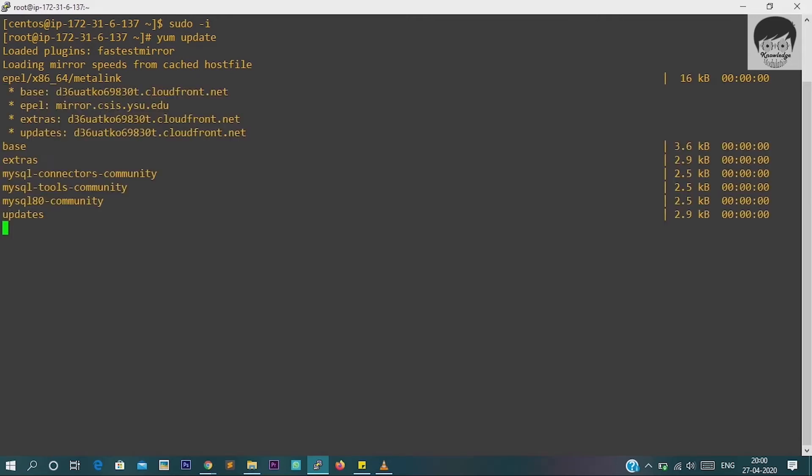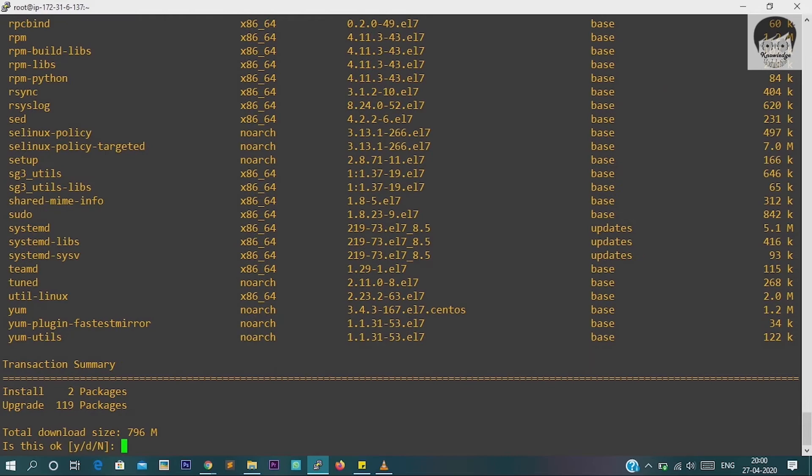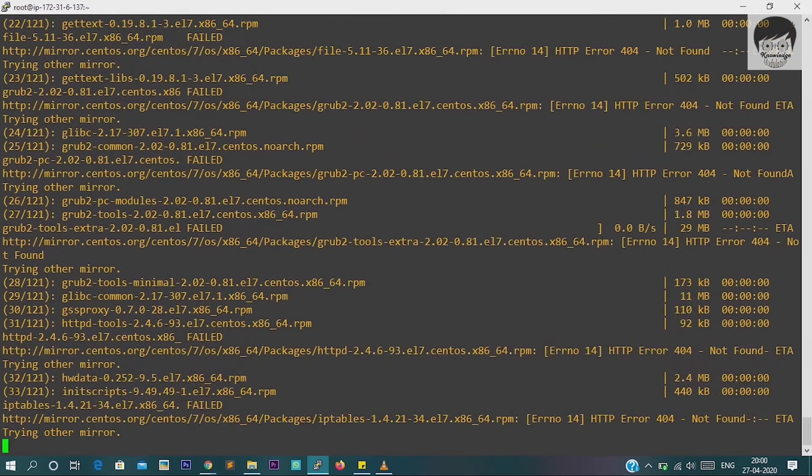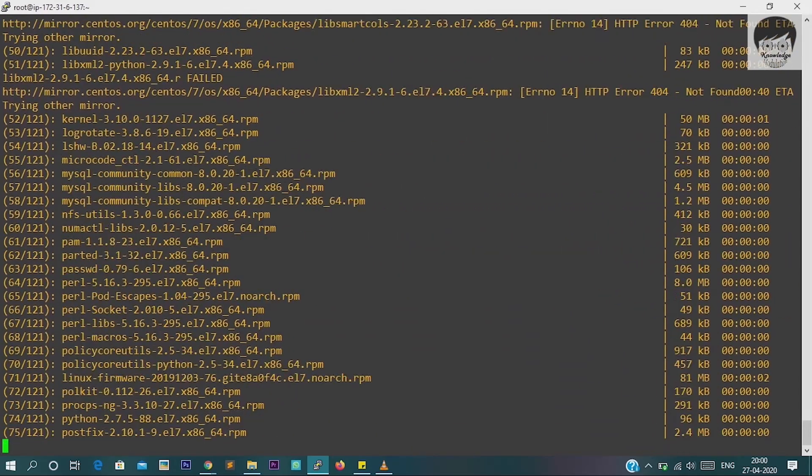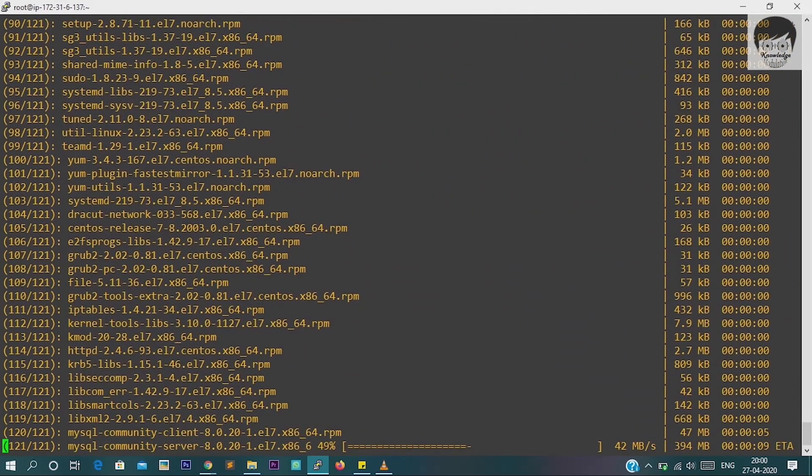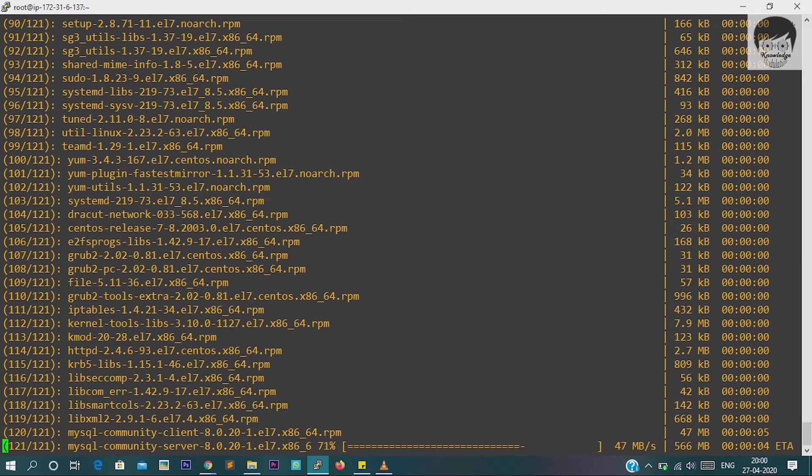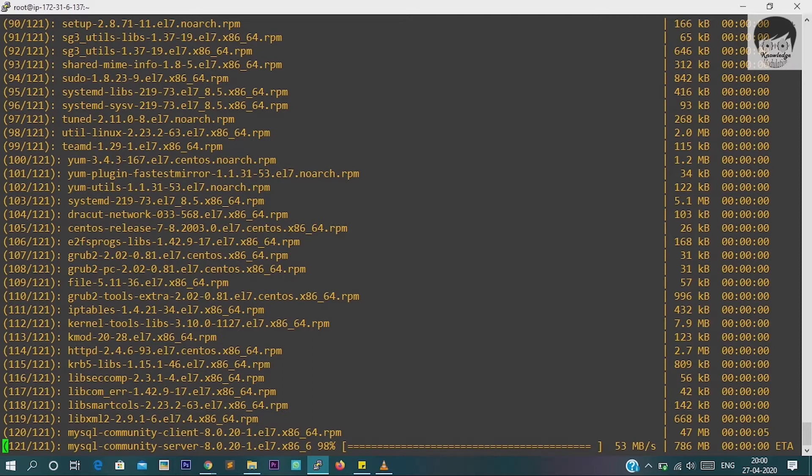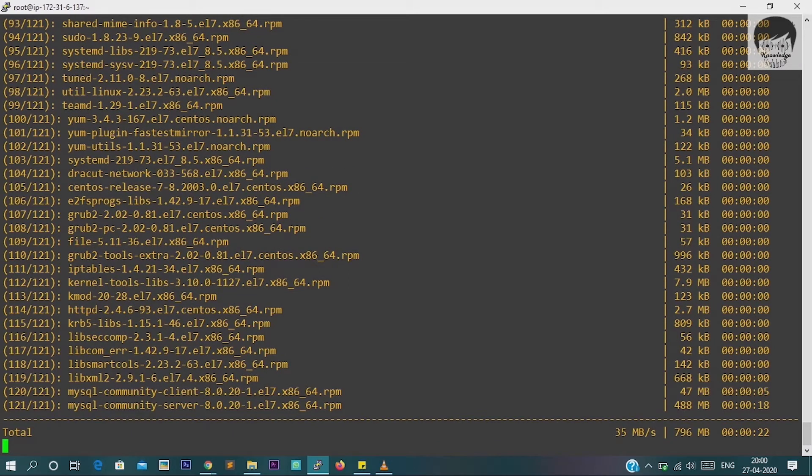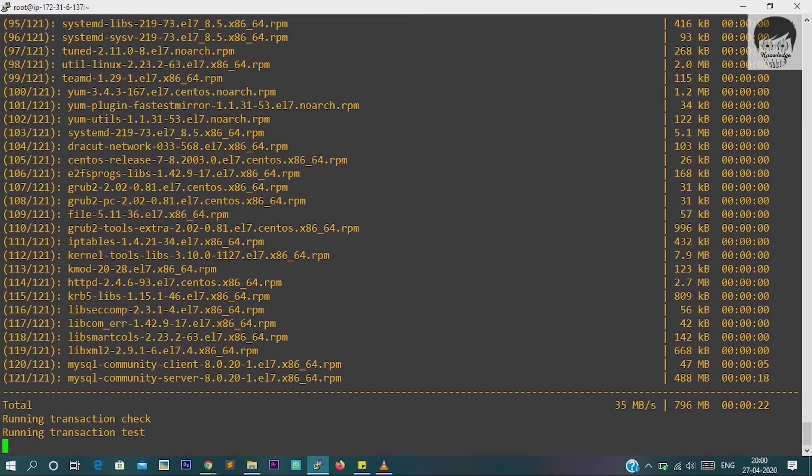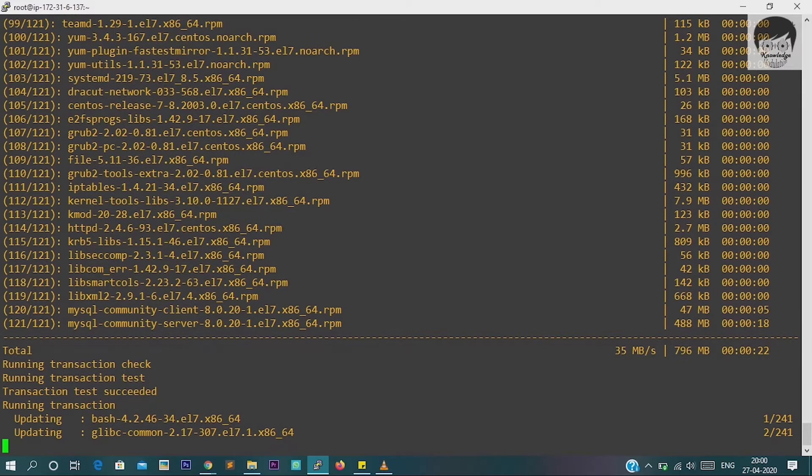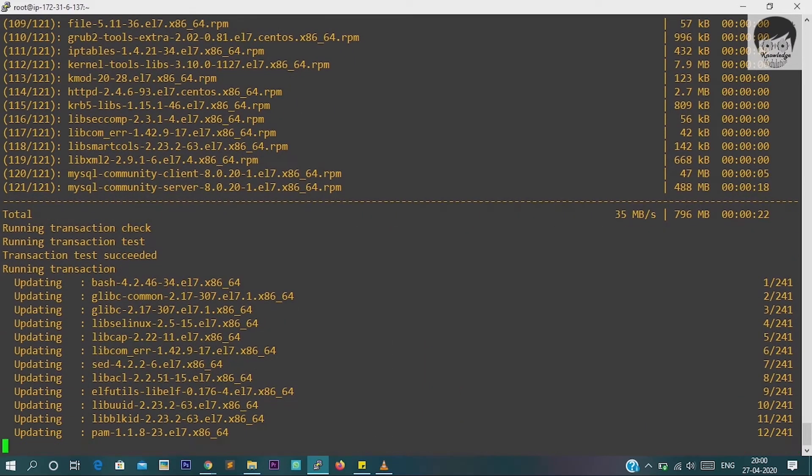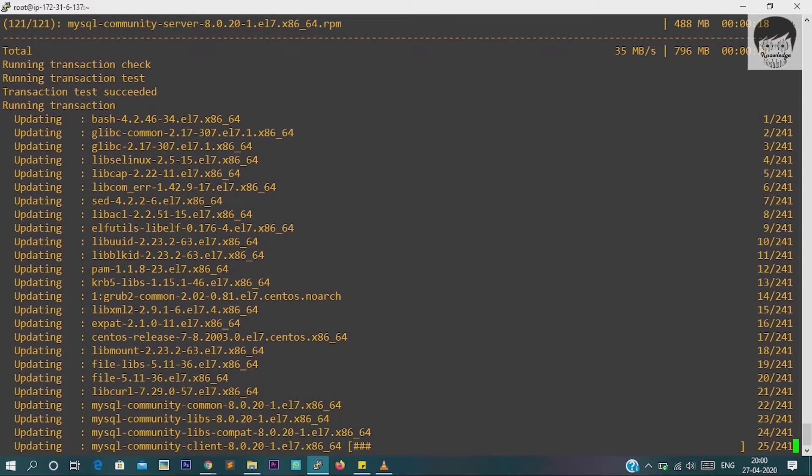So every time when you want to install new packages, you should check all these things when you log into your server. So I'm just waiting for this installation to finish. It will take some time to finish your updates if you have not installed the updates for a long time.